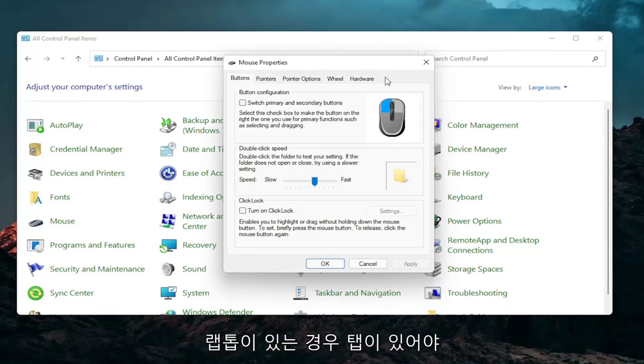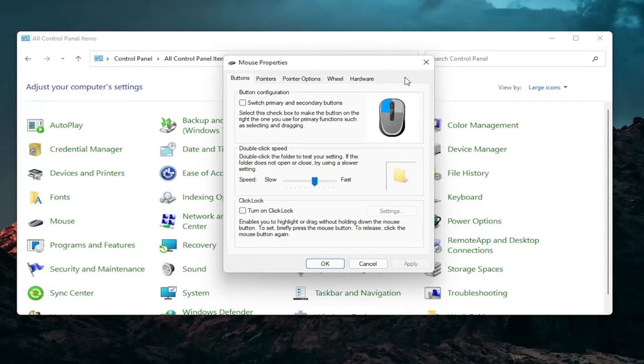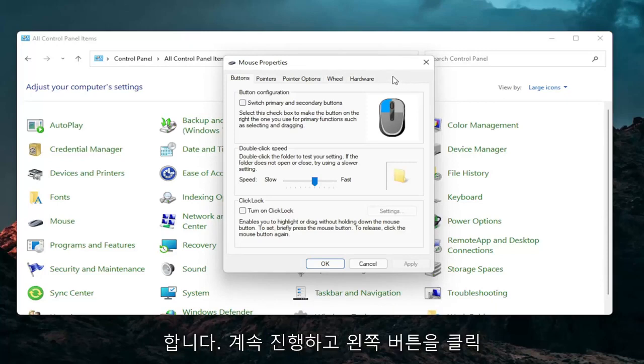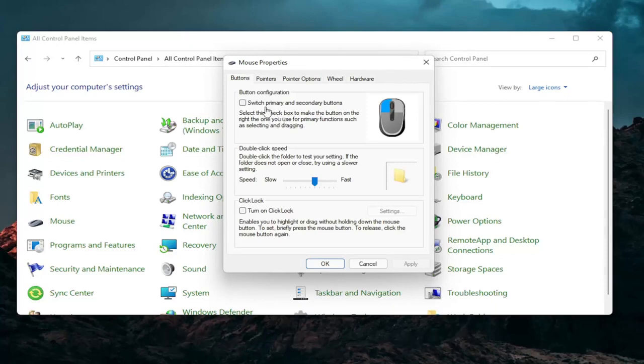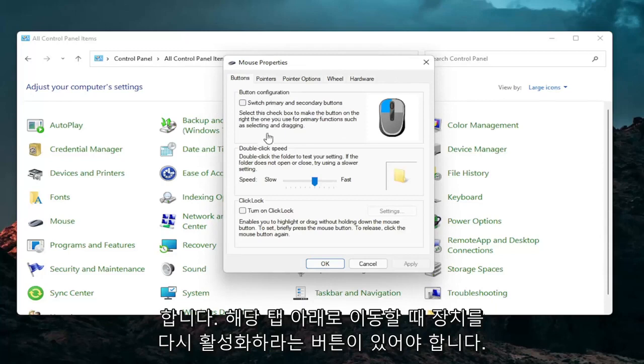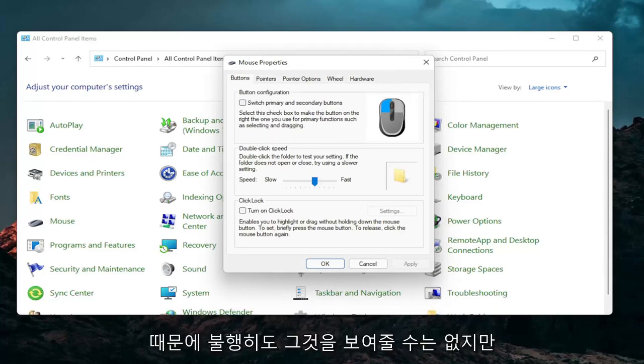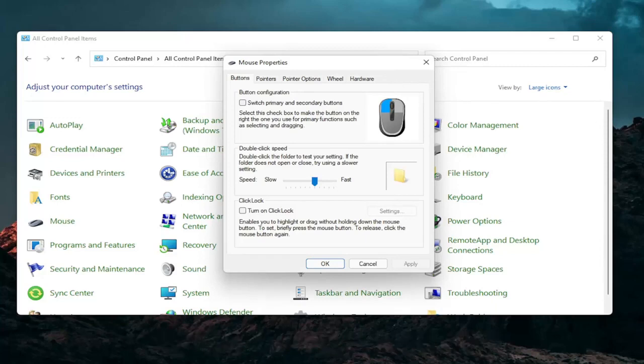So if you have a laptop, there should be a tab that says touchpad over here on the right. Go ahead and left click on that. There should be something under a port that should have a device. There should be a button that says enable device when you go underneath that tab. So I don't have a touchpad on this machine, so obviously I cannot show that unfortunately, but that's something I would recommend you guys try.